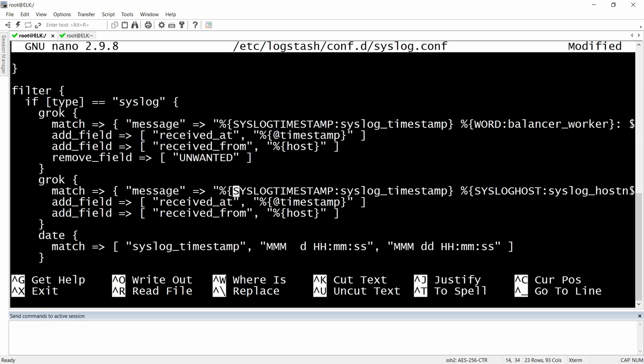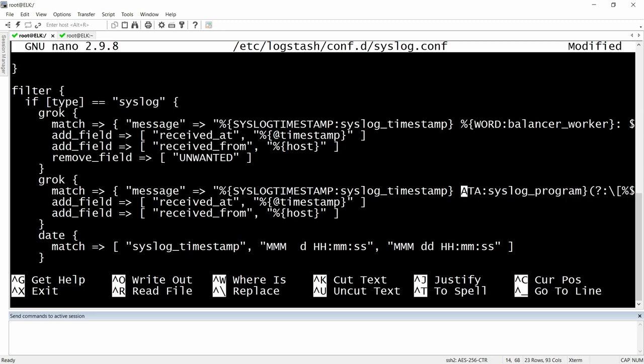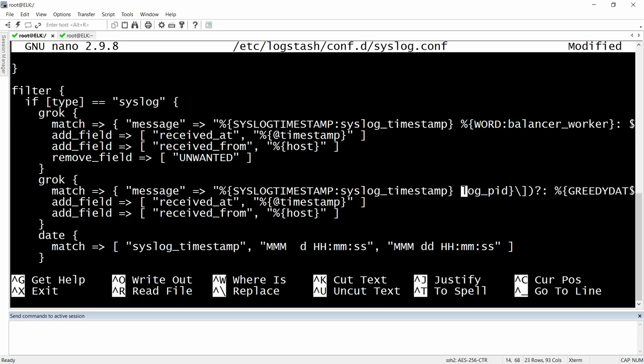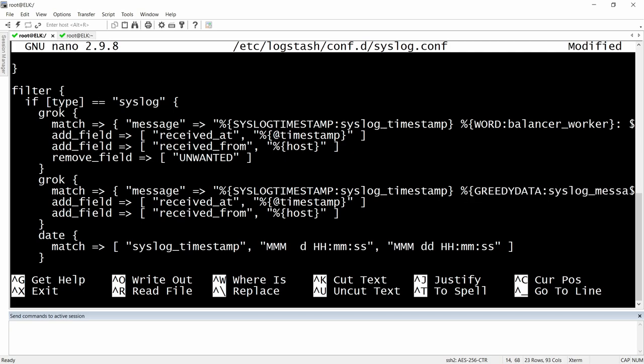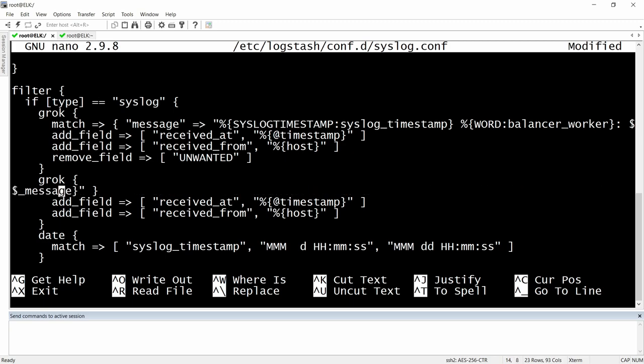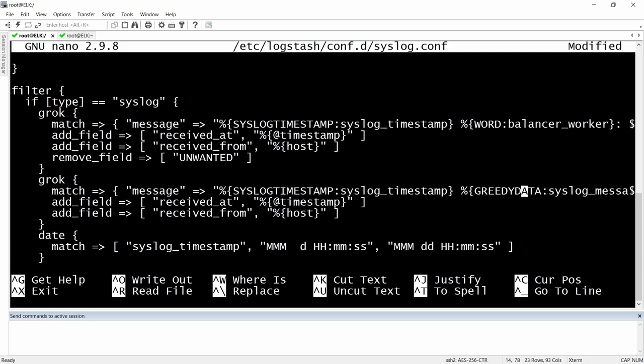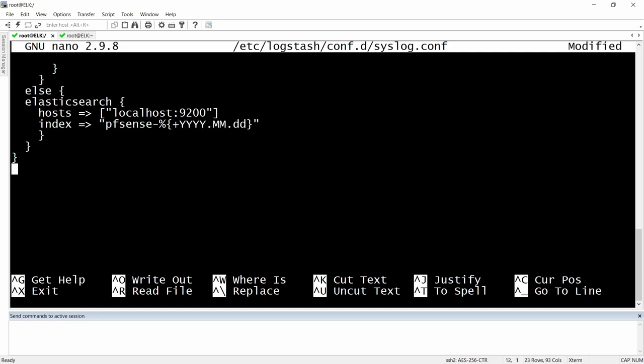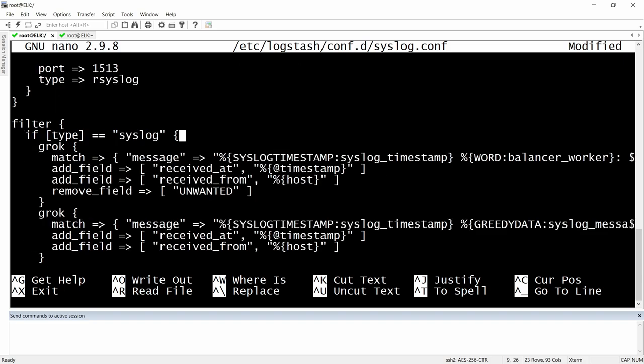For the second grok pattern, let's do something with this one too. Let's keep it only to syslog_timestamp, and then whatever comes, put it into syslog_messages. We will keep everything from that one. Right now we should be ready to go and our grok parse failure should disappear.